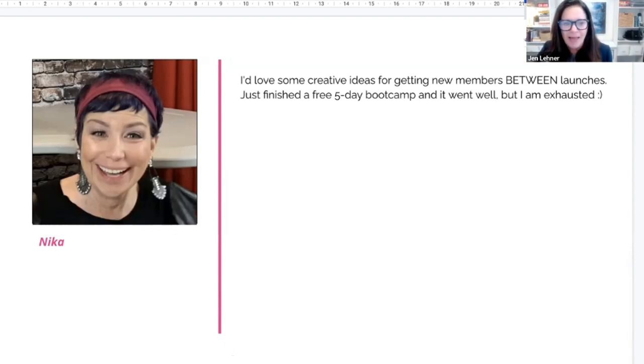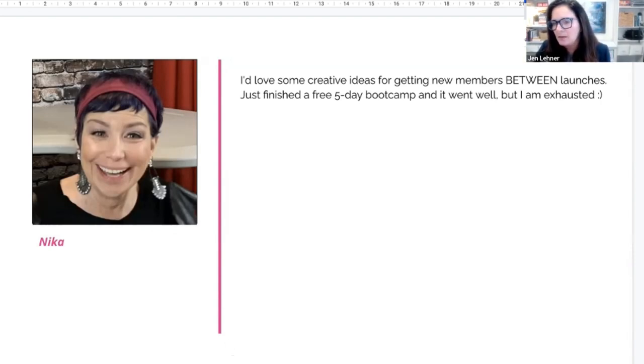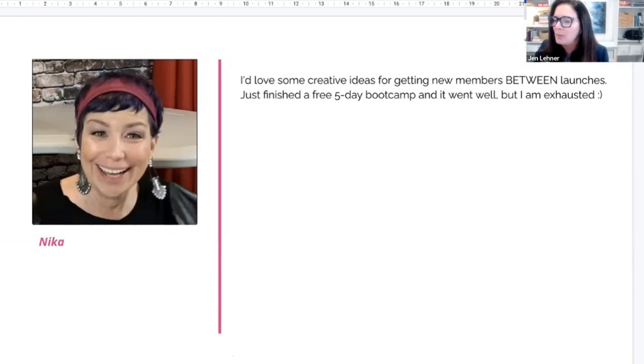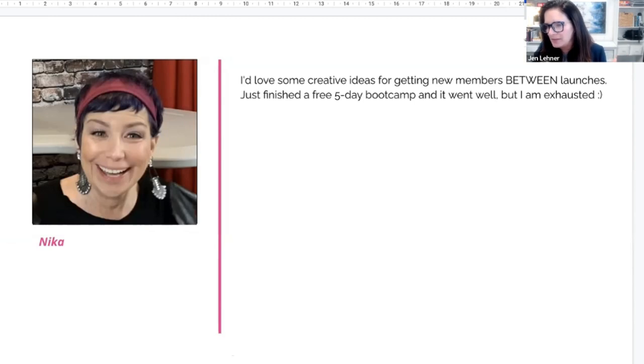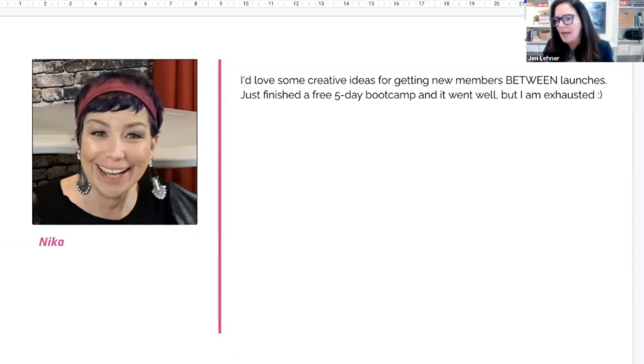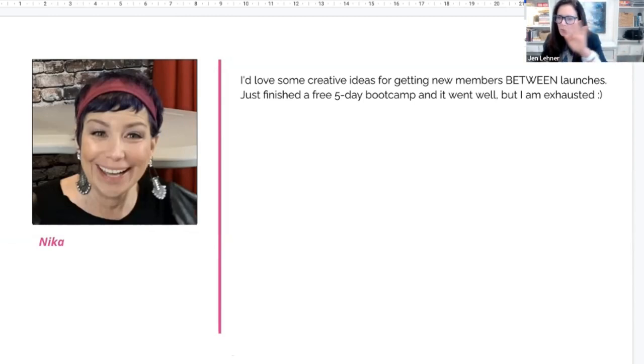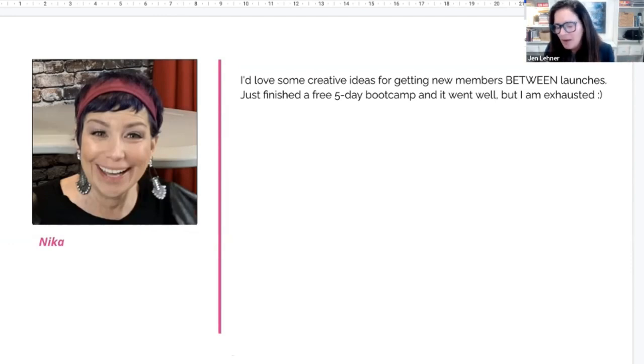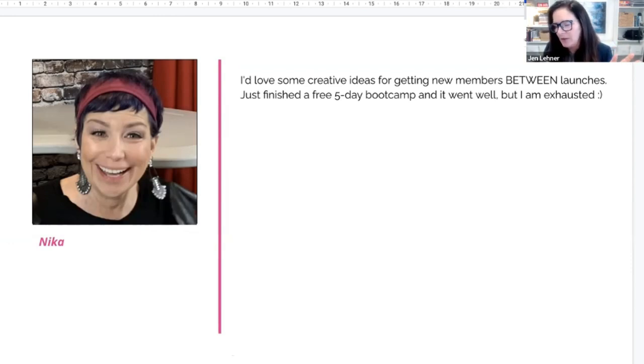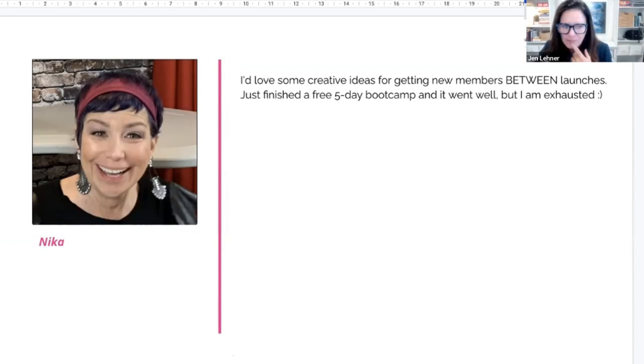And then the last one, which is the hardest, is an evergreen webinar or workshop. And then I would put a back-end discount on that, right? So they won't see that price anywhere else, just only if they've watched that webinar. It's really hard to do, but it's something I'm going to end up doing for front row CEO.